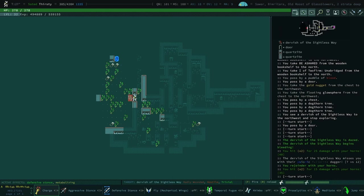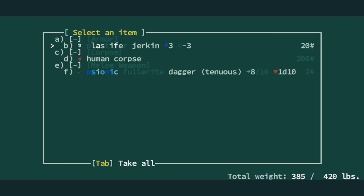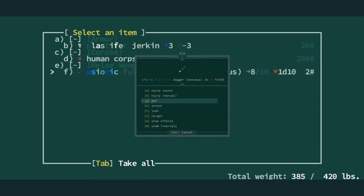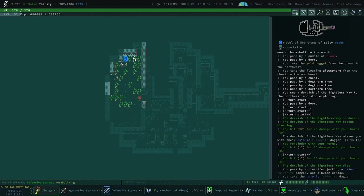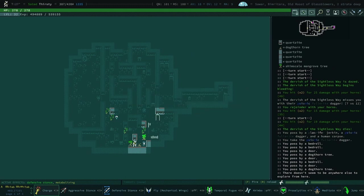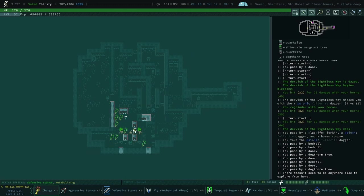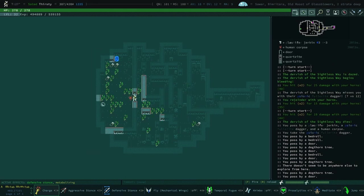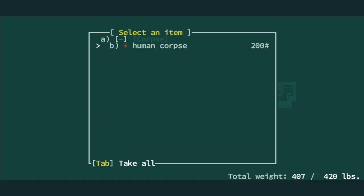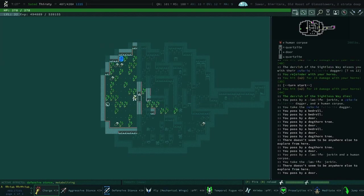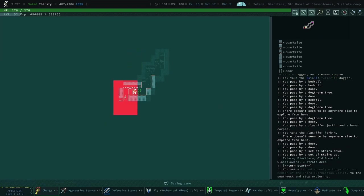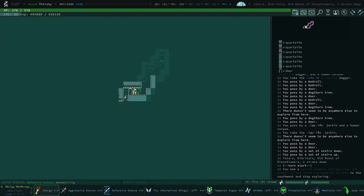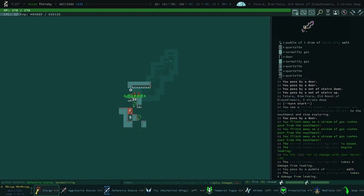I hit him for 15 with the horn, holy crap, and he's dazed. We're always over-encumbered so I'm not going to suggest we pick up that jerkin, but it is worth good money. Plastifer jerkin is a really good value and we did just disassemble a bunch of things.